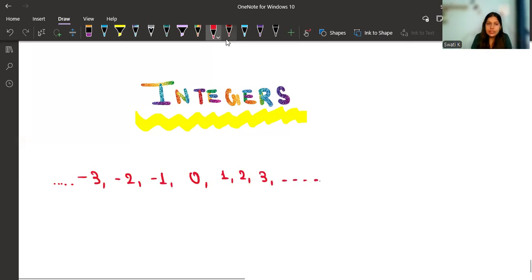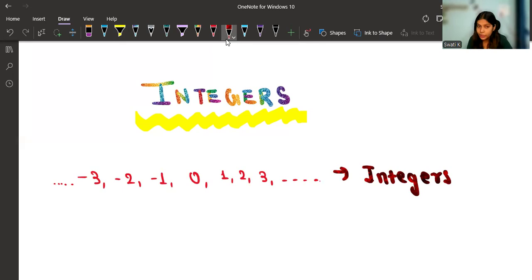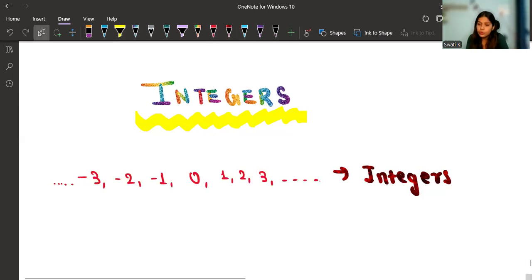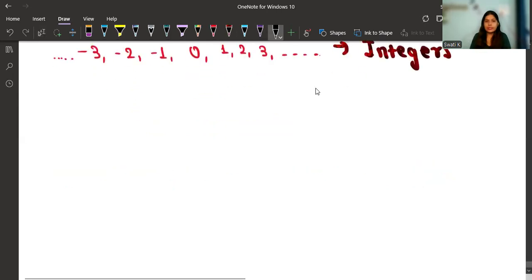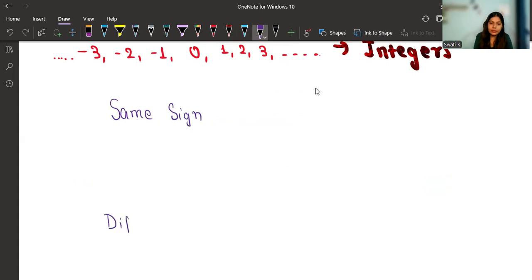So all these negative numbers — for example, minus three, minus four, minus five and so on — and then minus two, minus one, zero, one, two, three and so on — these numbers are called integers. In this video I'm going to explain how to add, subtract, multiply, and divide integers. There are certain rules; if you just follow those rules, you'll be able to solve any question on integers. The rules have two conditions: same sign and different sign.